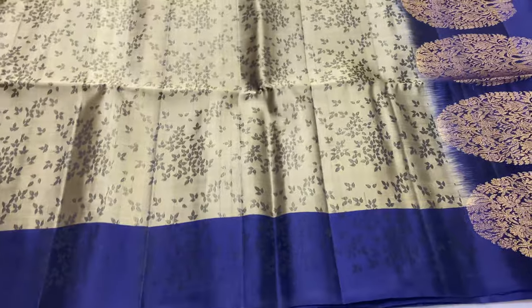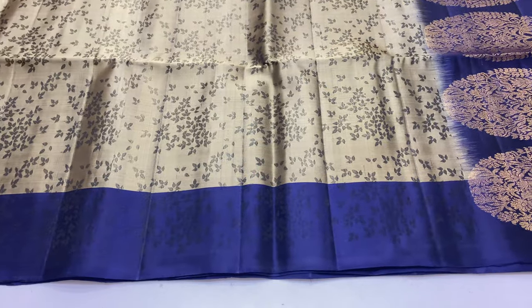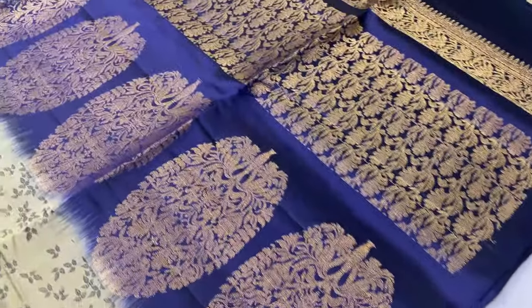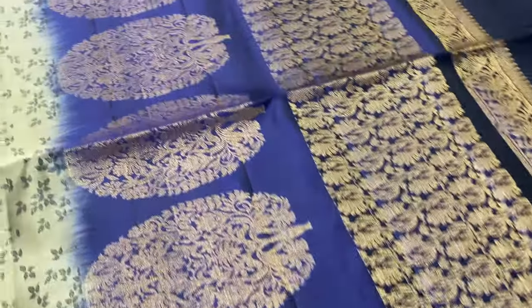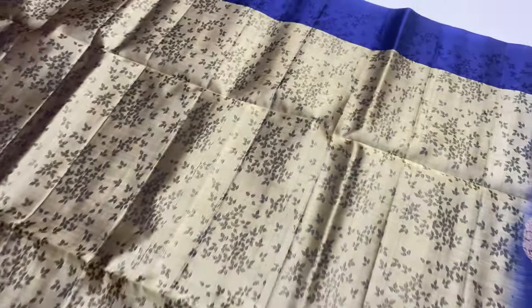Next sari is 138 sari. Pallu and blouse is dark ink blue shade. Body of the sari is cement gray shade.